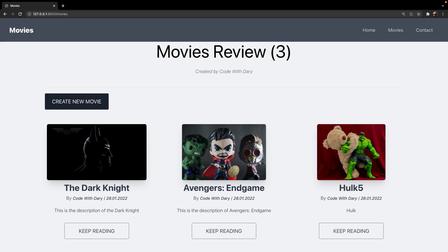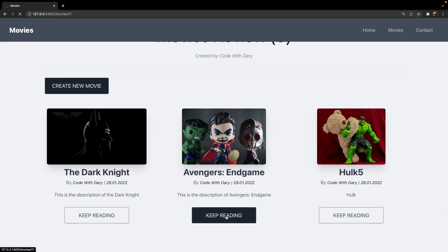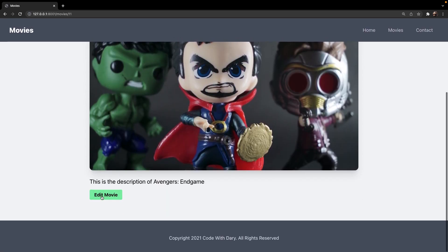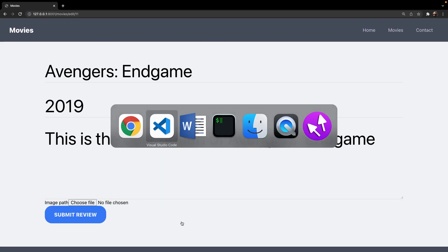Now let's focus on the bigger work, which will be the if statement where we need to update the image. Now I only have Hulk 5 on my desktop. So let's change Avengers right now. Let's edit the page. Let's navigate back to Visual Studio Code.